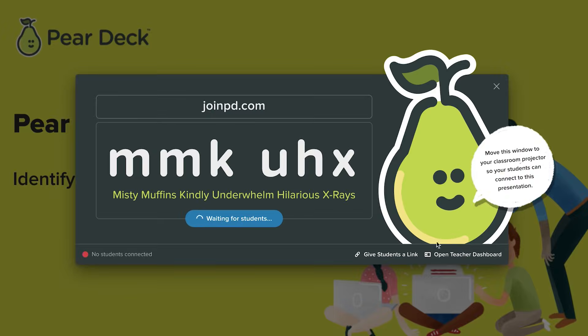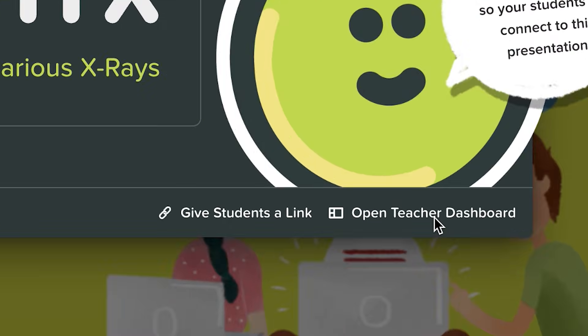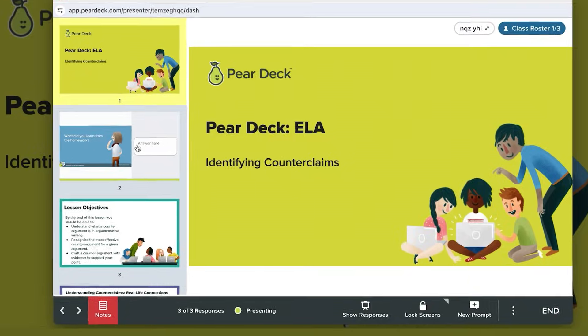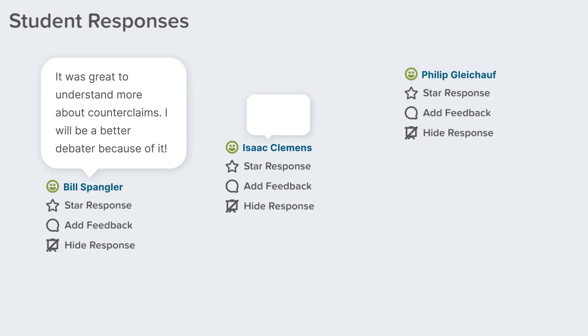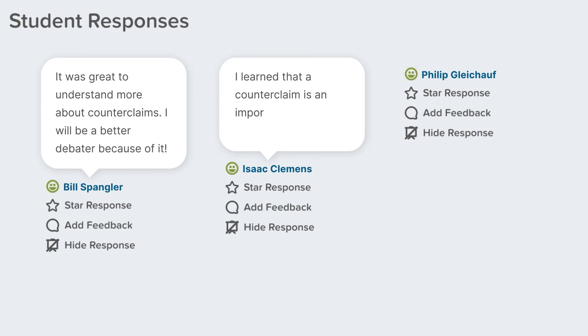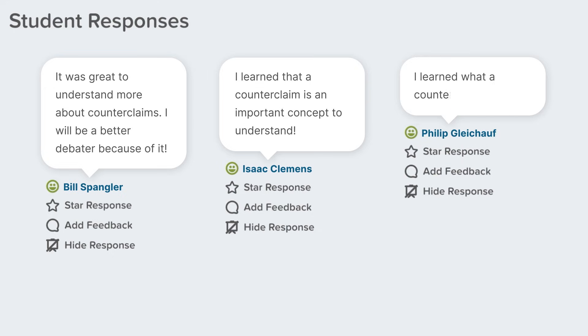The Teacher Dashboard is your control center. It lets you manage the content being shared to the class, track student responses in real time, and make calls on how to adjust your lesson plan on the fly.